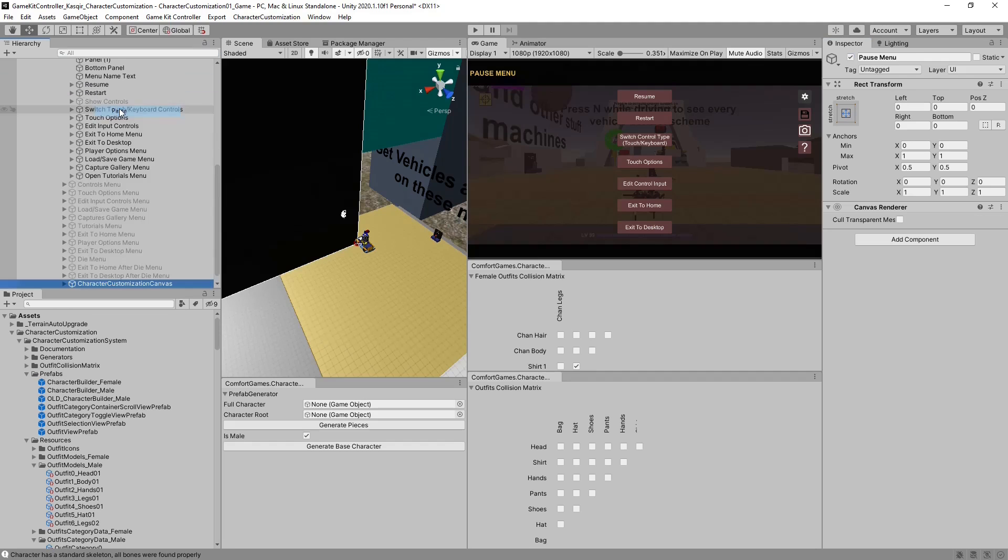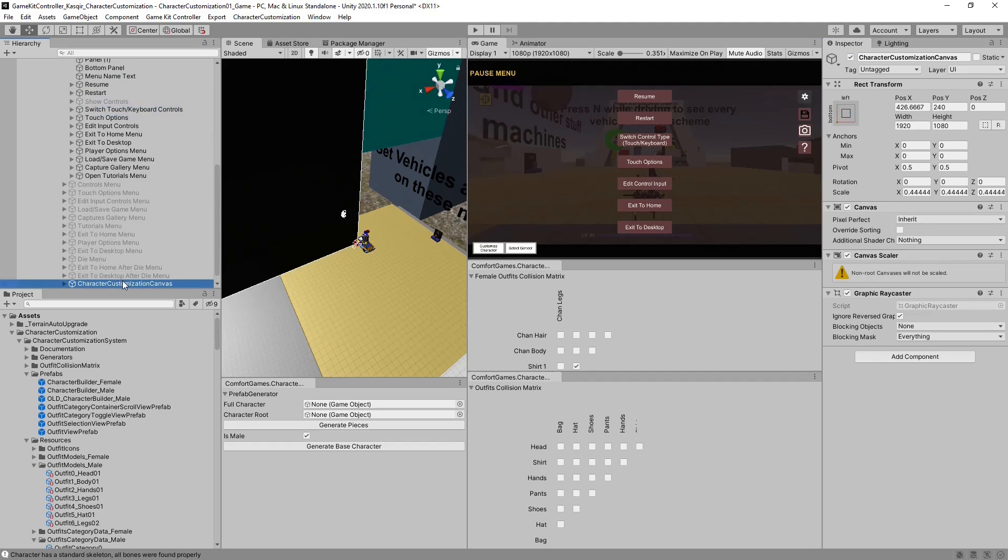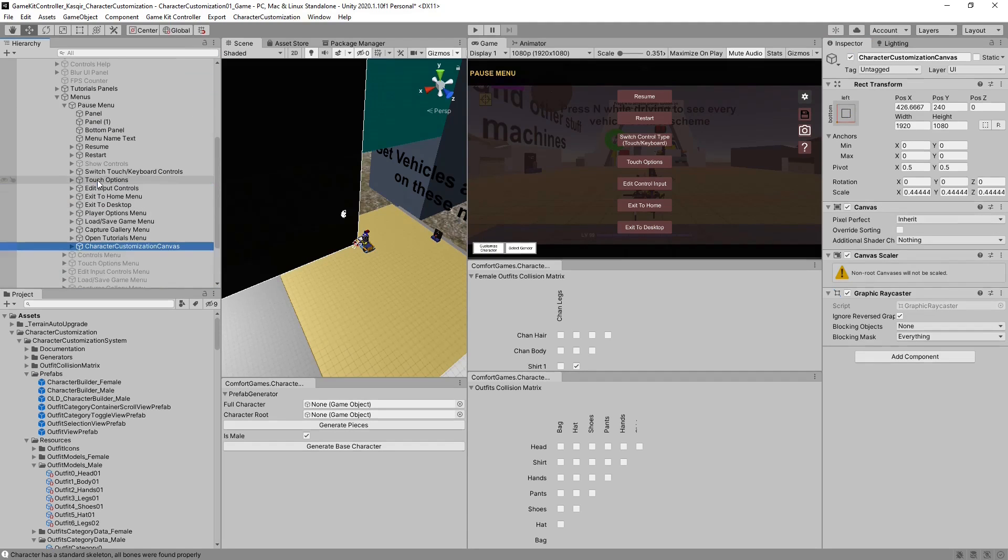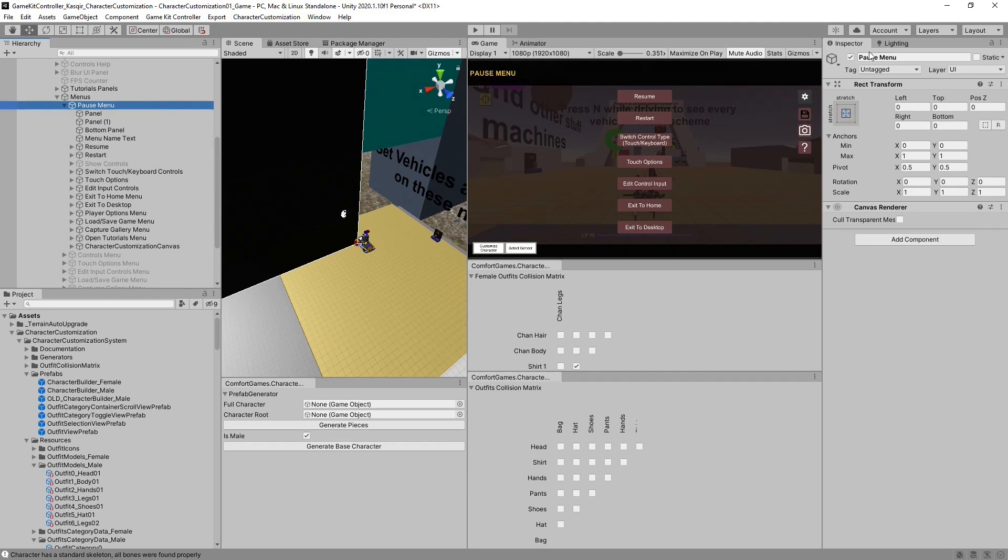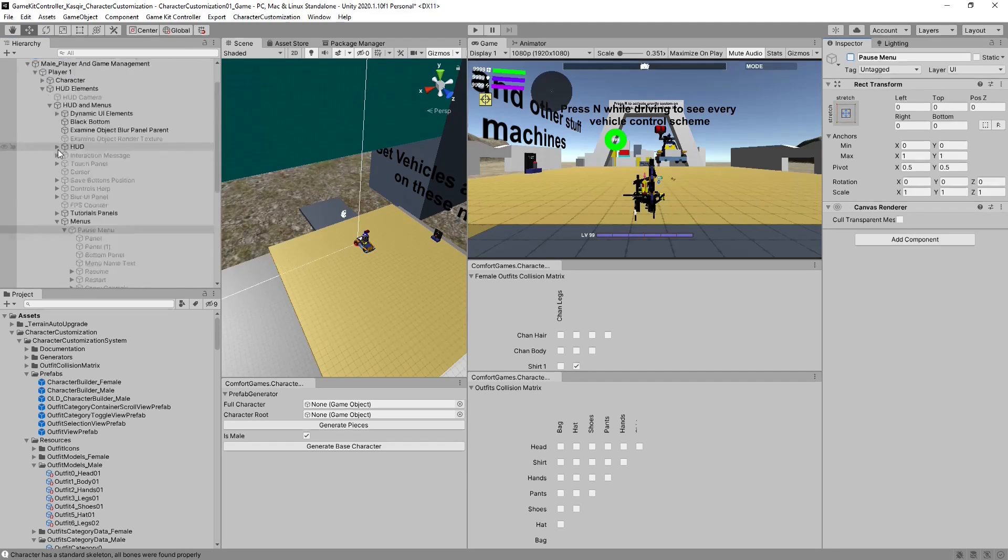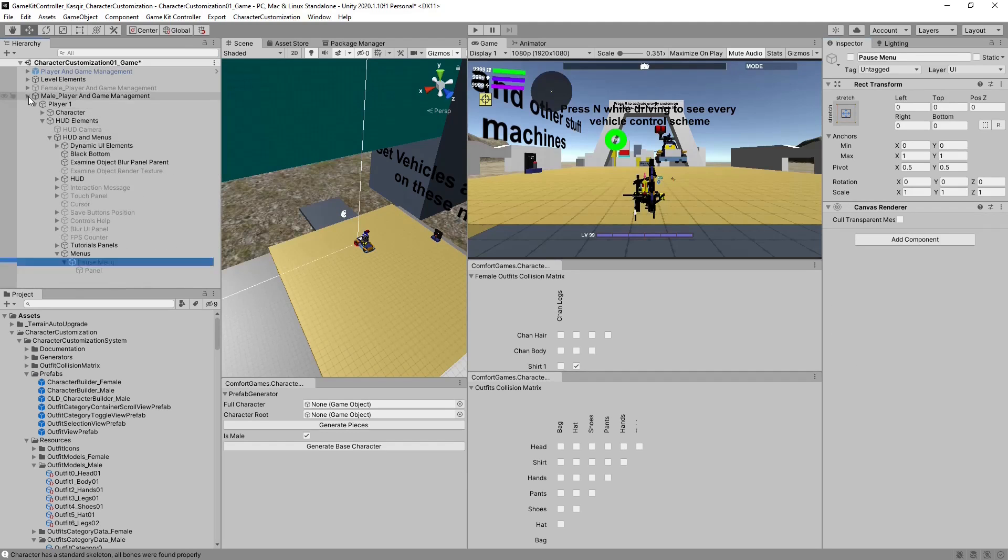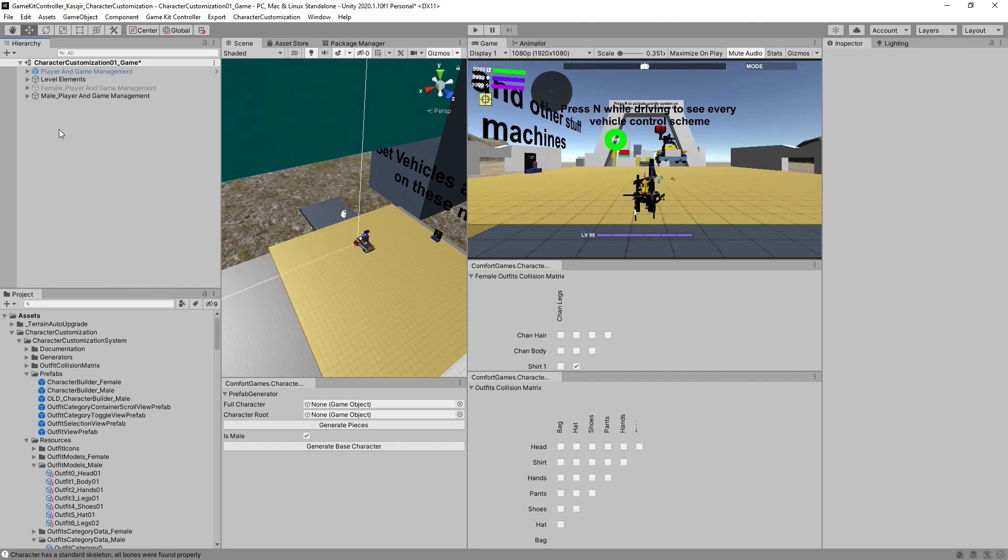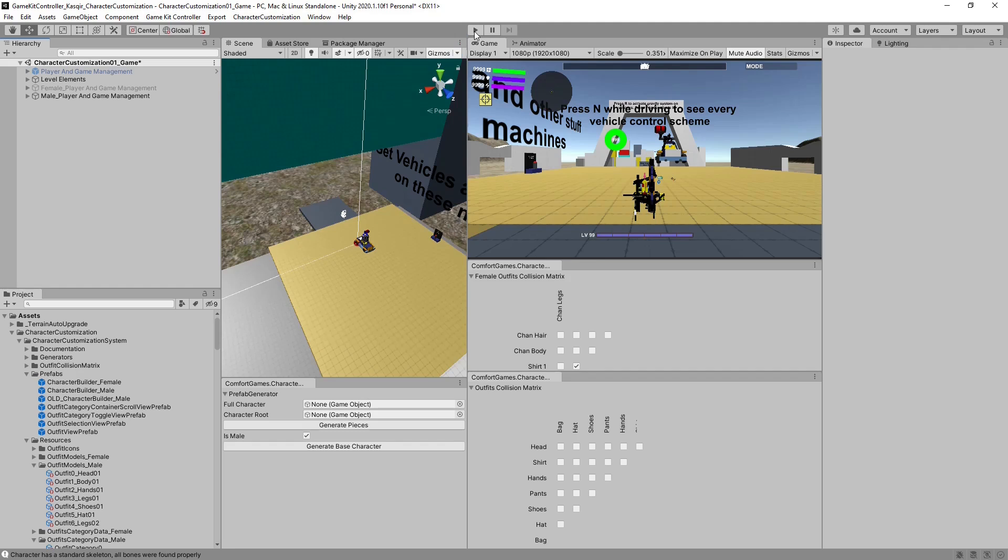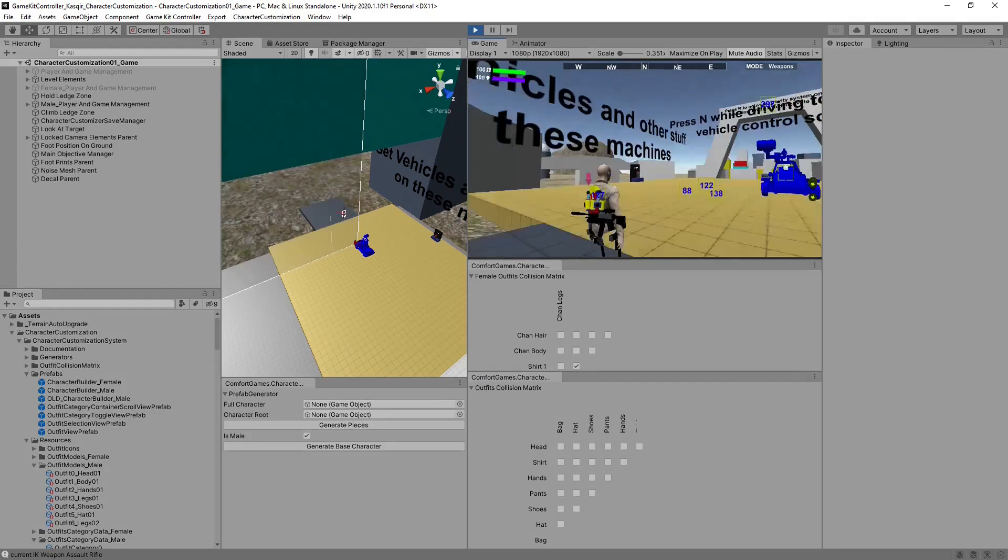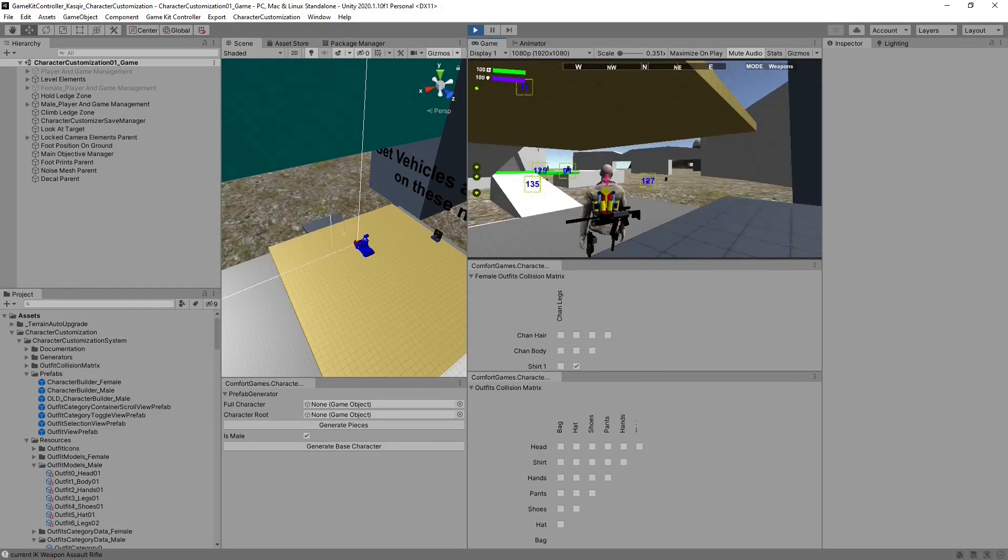Expand it, turn it on, and paste our character customization canvas. Make sure it's the child of pause menu. Turn pause menu off. Collapse it, save it, hit Play.